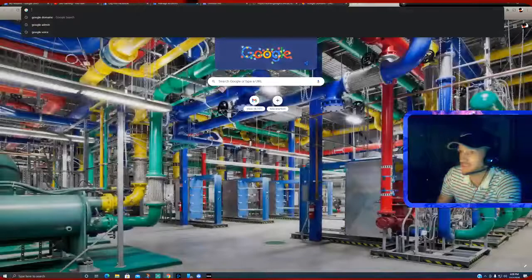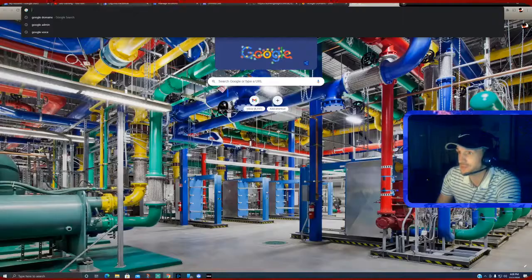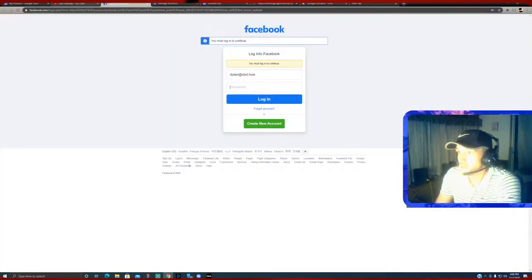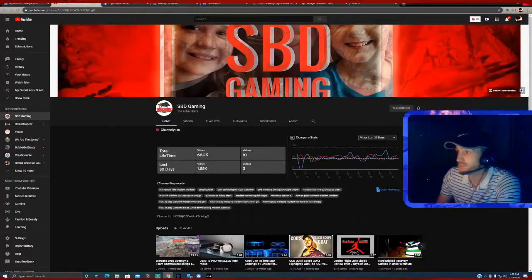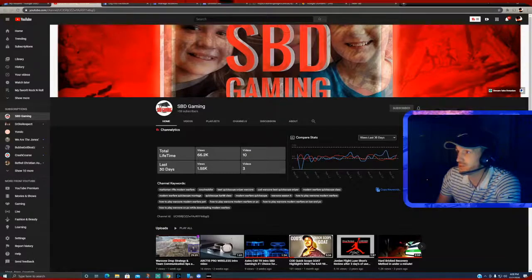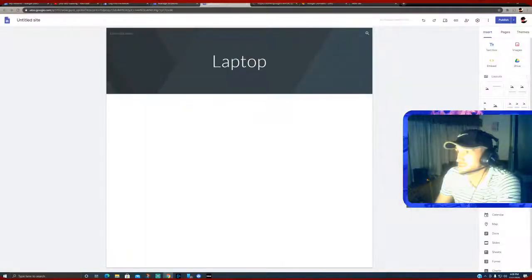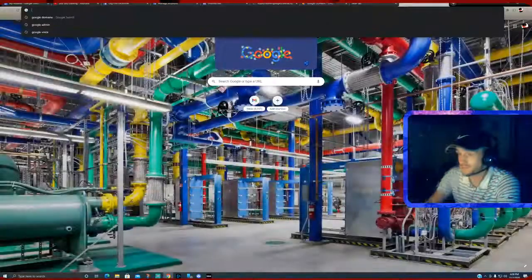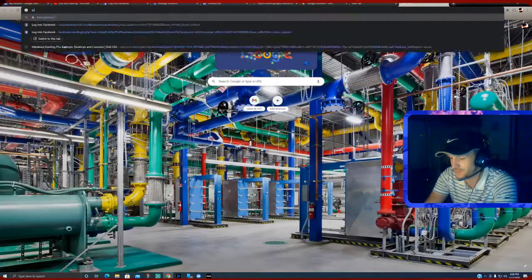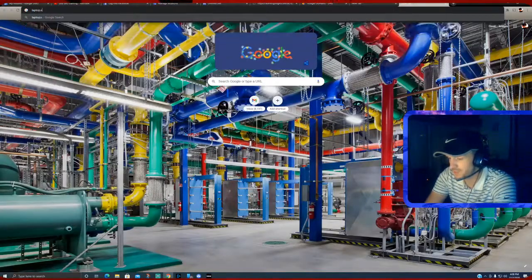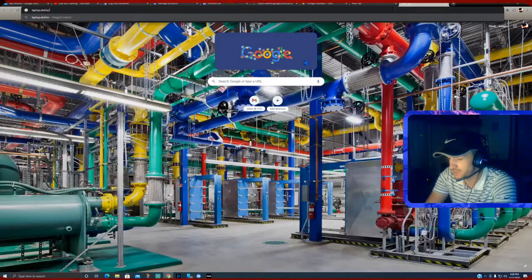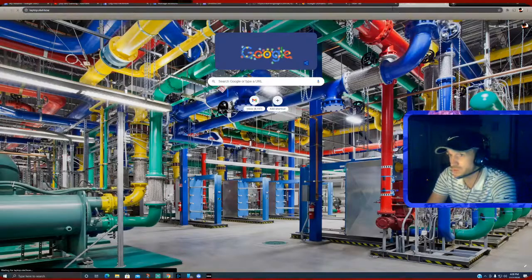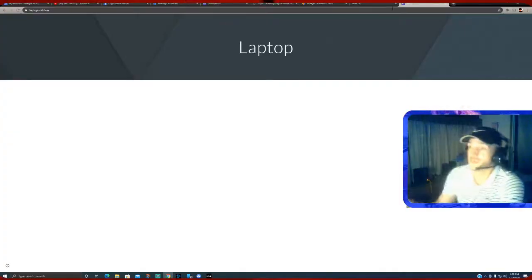It's going to take a second to get there though. Let me try... let me see here. Let me just exit out of this, all of this together. You know, I can just try from here. It should be, it's just the same speed. Laptop.sbd.how. Oh, there it is! Boom! And I've created that subdomain.